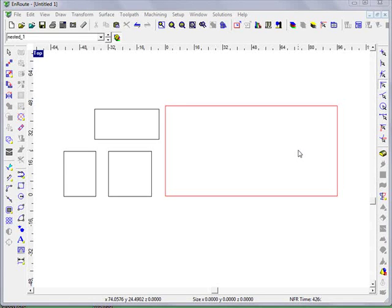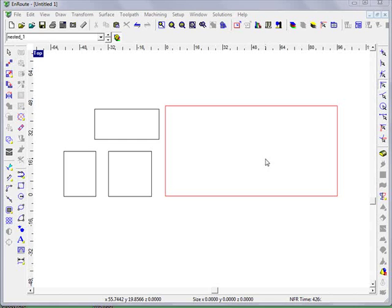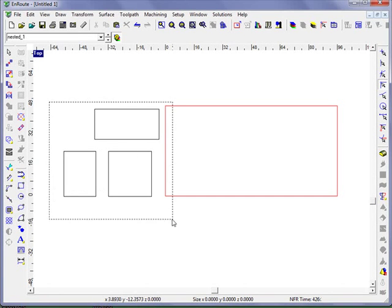One of the new functions of Enroute 5 is the block nesting function. To get to block nesting, we're just going to select the objects that we want to nest.